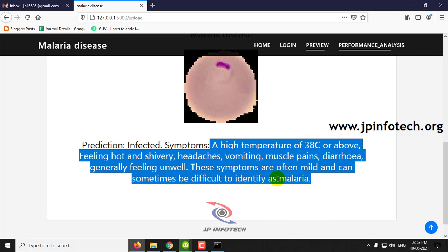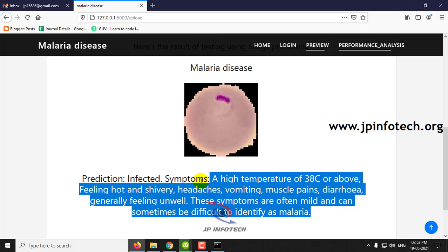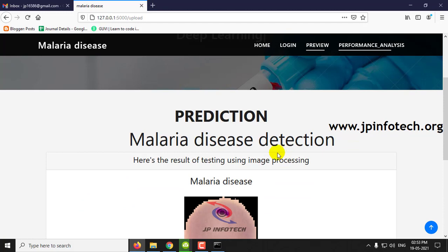The result we have predicted is infected, using the Inception V3 algorithm. You can check with other cases and other dataset images as well.